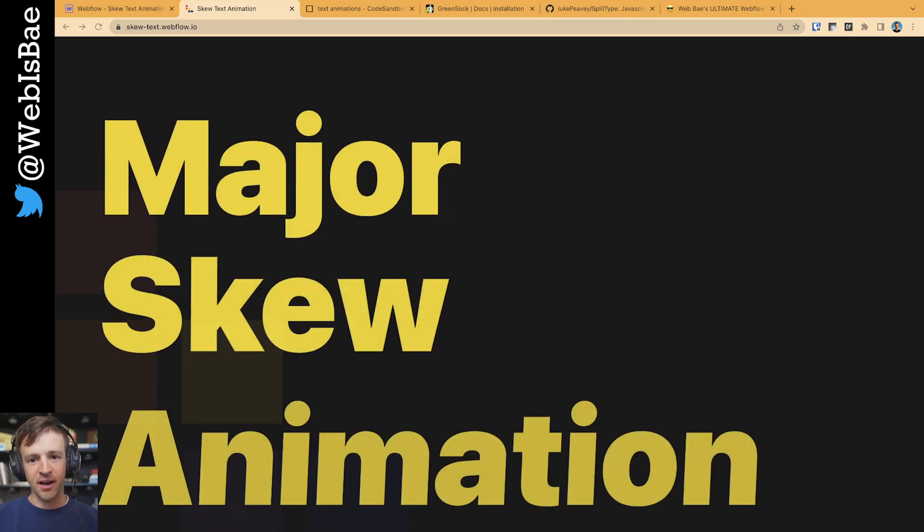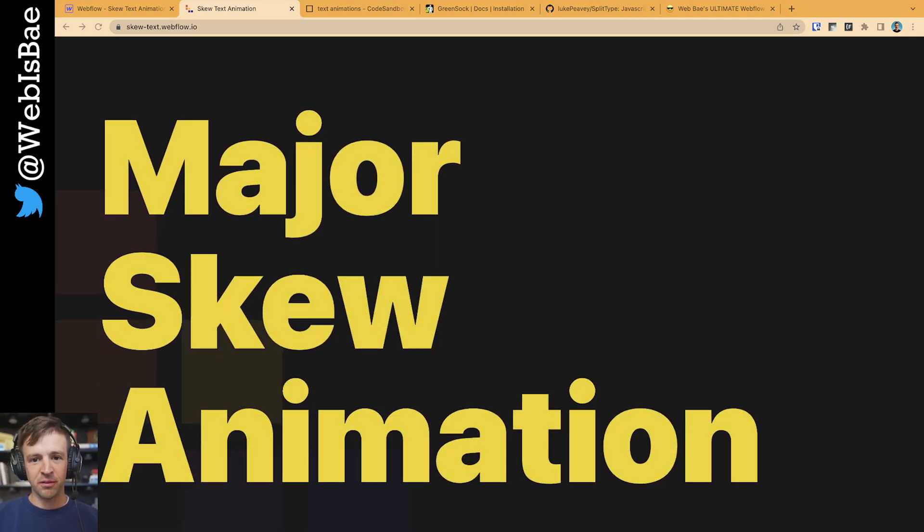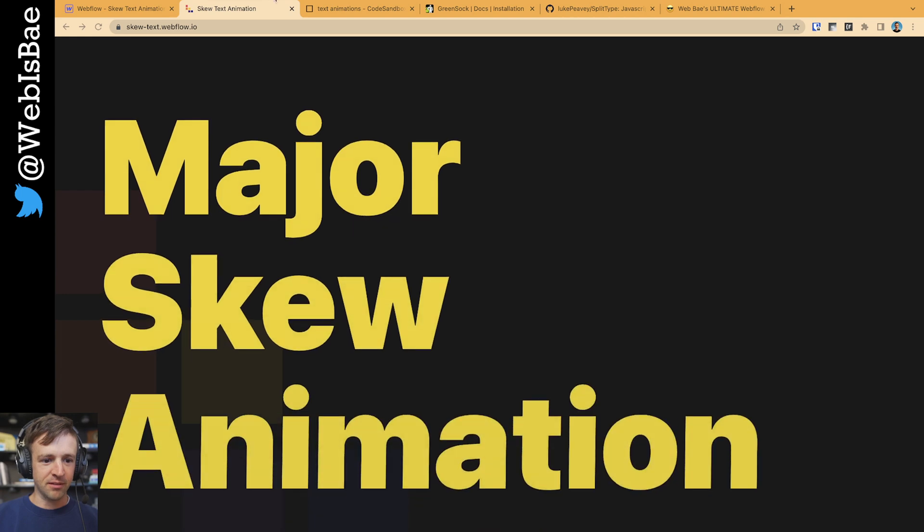What's up? Want to build a hot and trendy skew up animation with Webflow and GSAP? You've come to the right place.